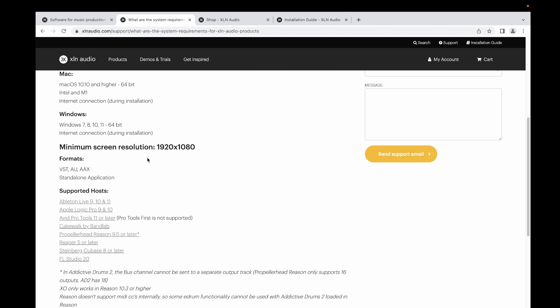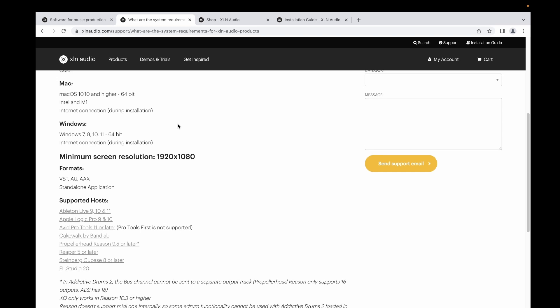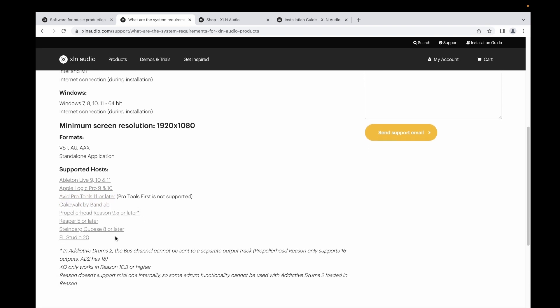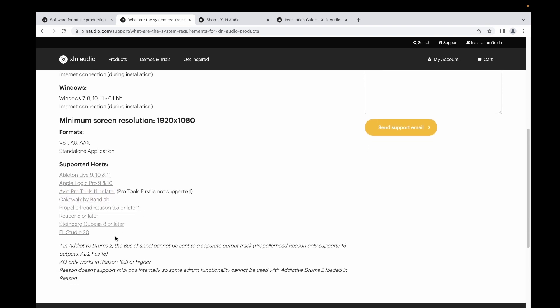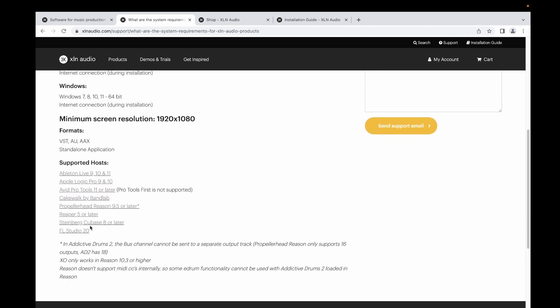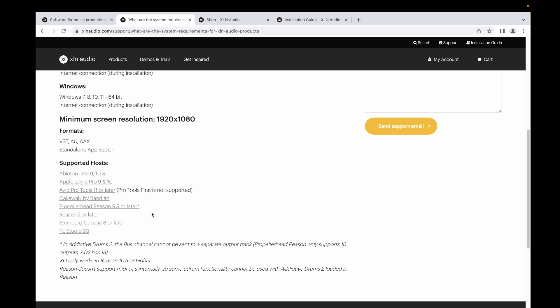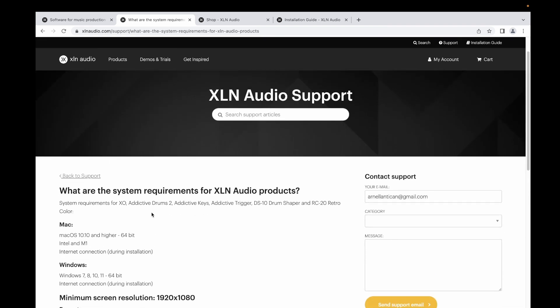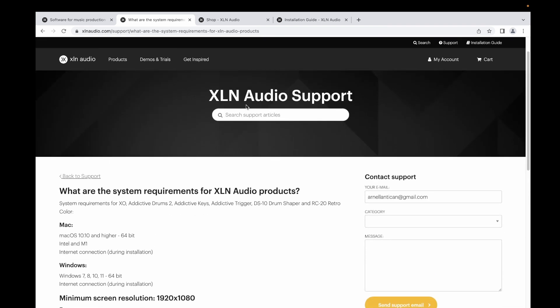For Windows, it's working for Windows 7, 8, 10, 11 at 64-bit, and of course you need an internet connection during installation. This plugin can work for Ableton Live, Logic Pro, Pro Tools, Propellerhead Reason, Steinberg Cubase, and FL Studio.